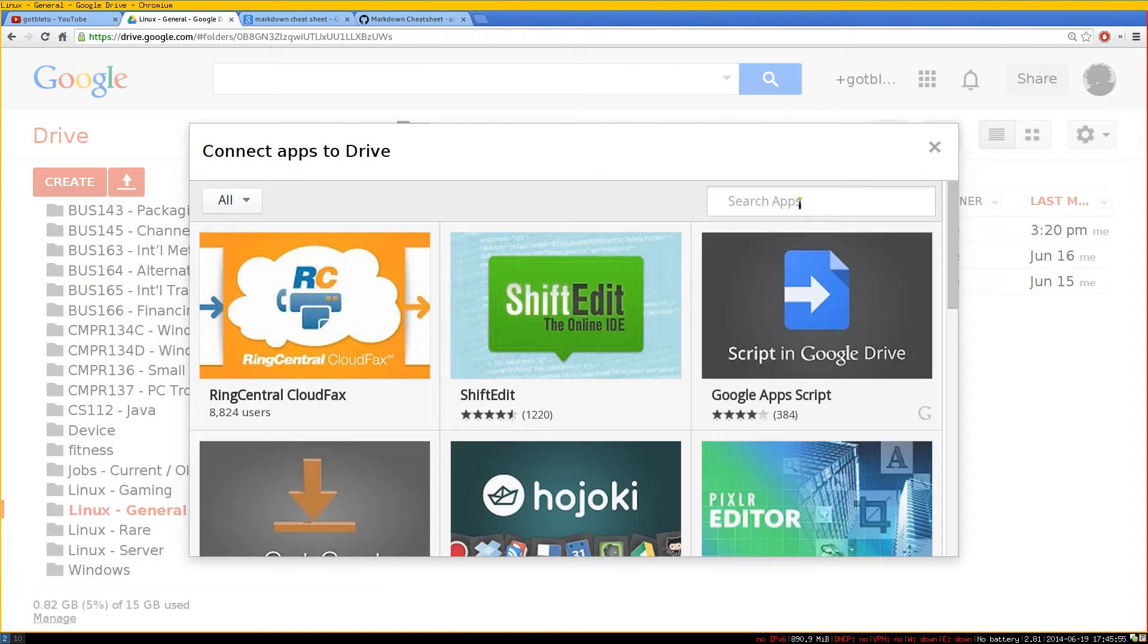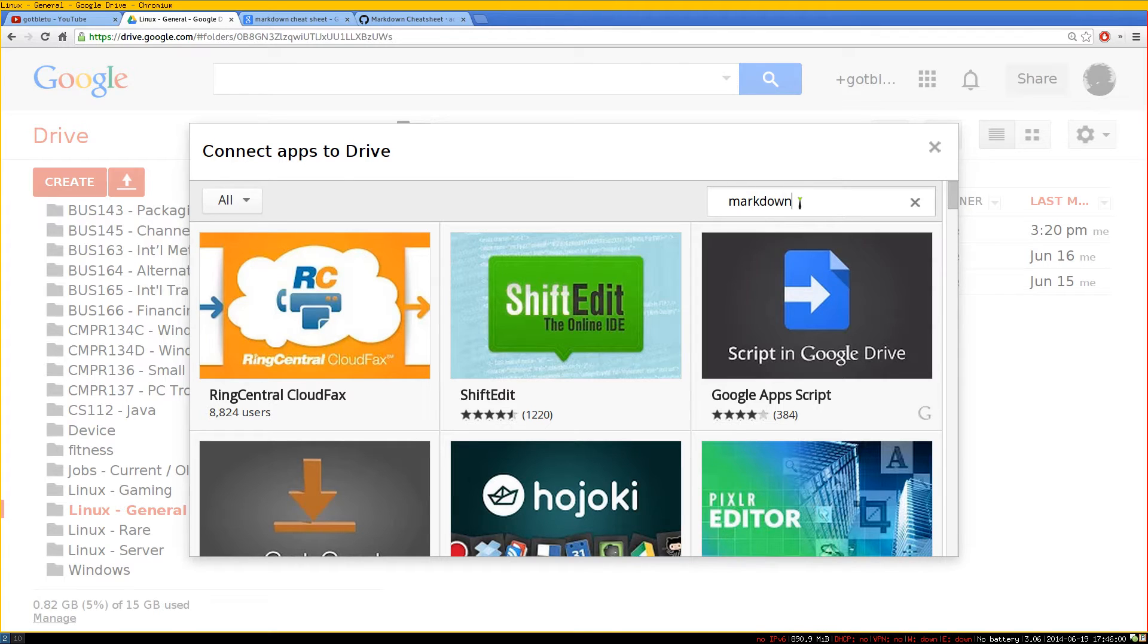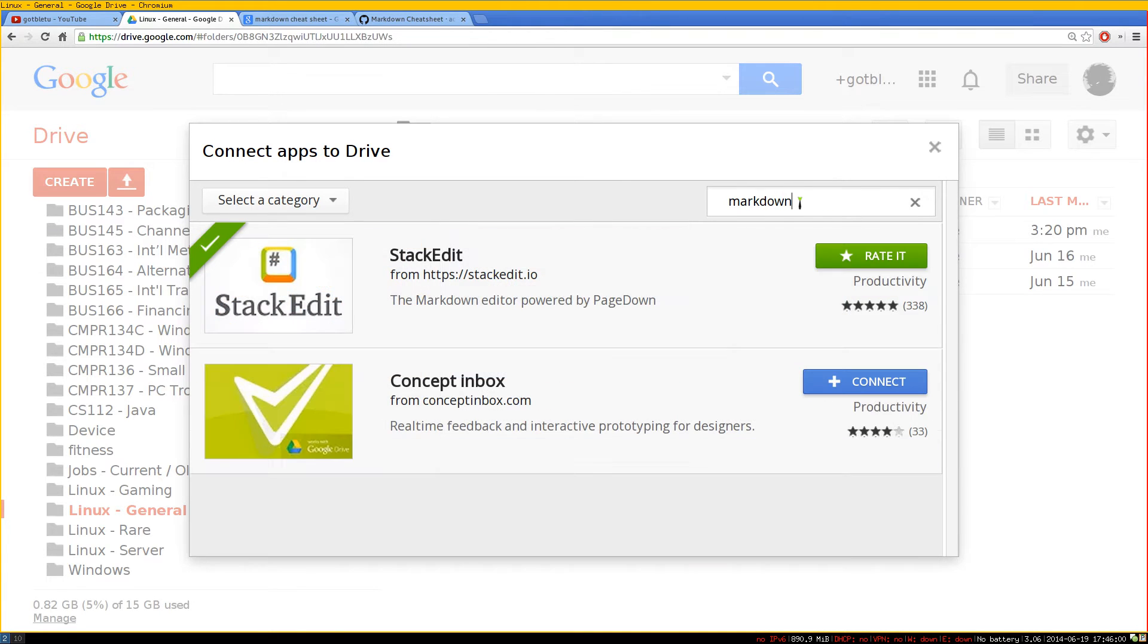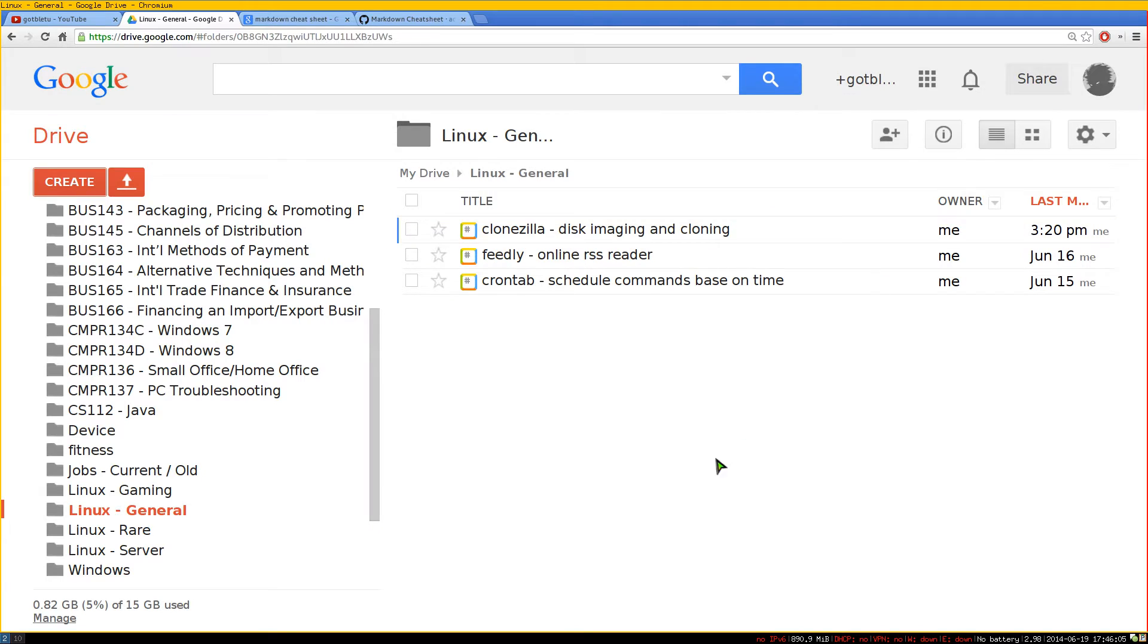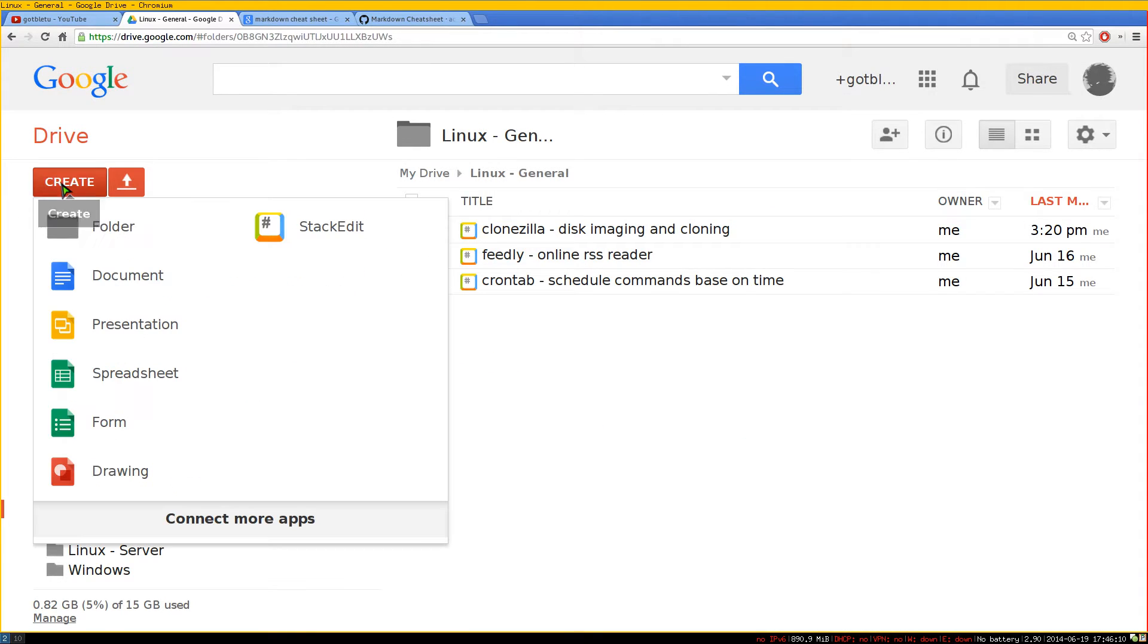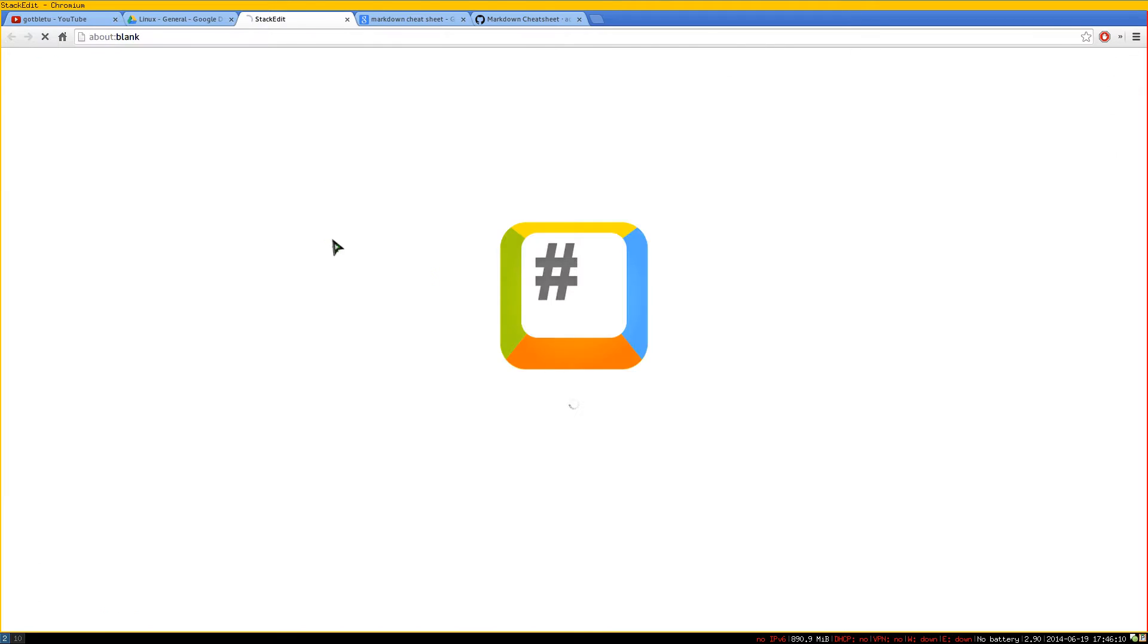So let's go to connect more apps here. This one is called StackEdit. I'm going to do a search for markdown here and we're going to install this StackEdit. Just click on connect and you have it installed. After that, if you want to create a new one, you click on create and there you go, StackEdit.